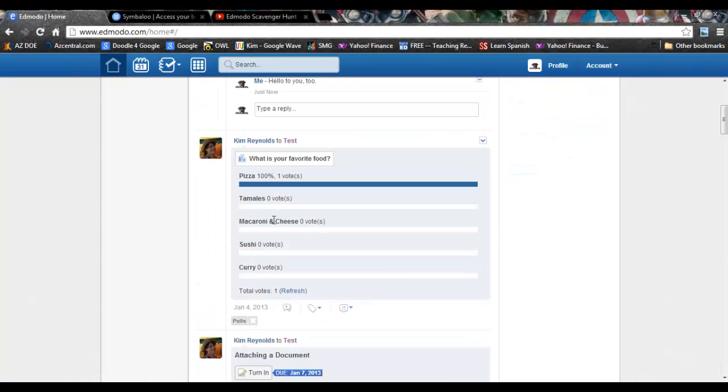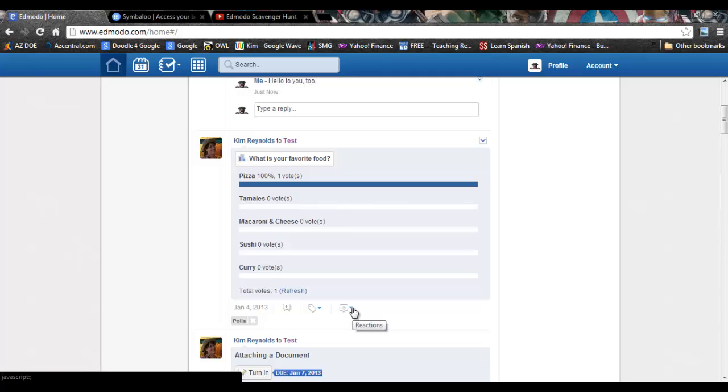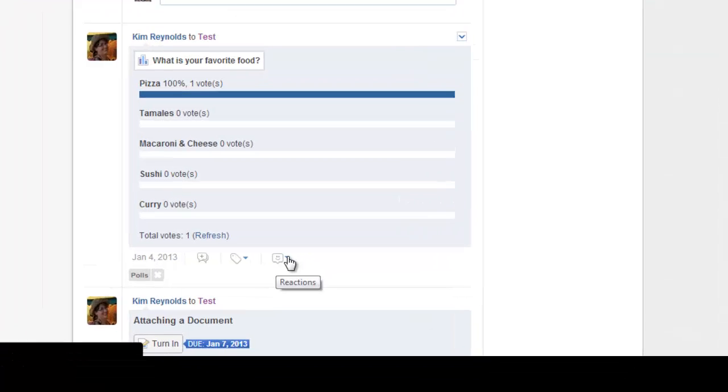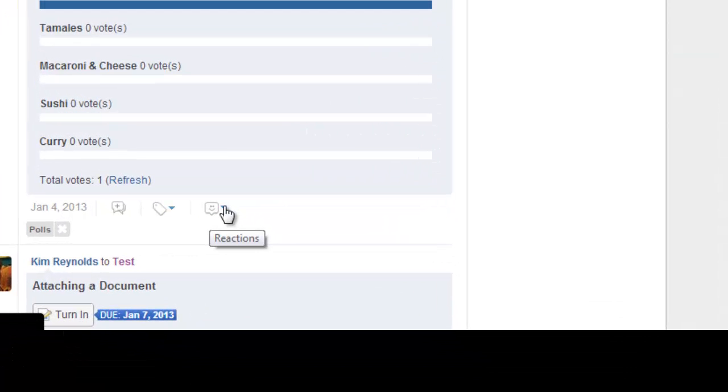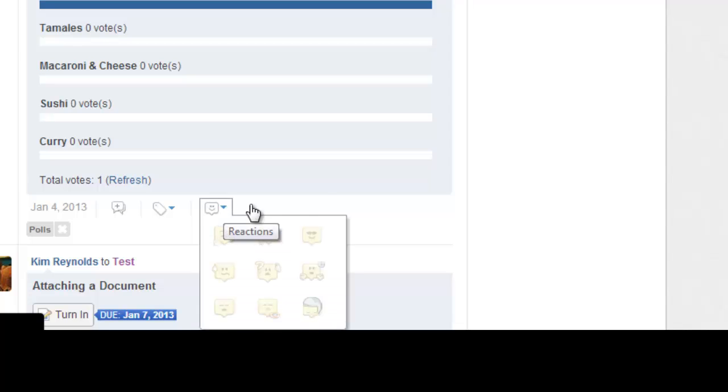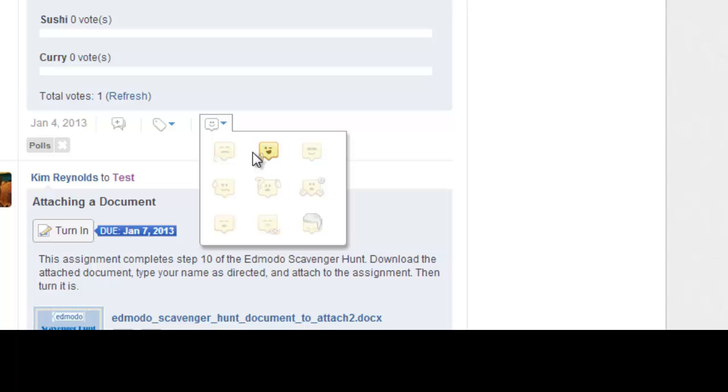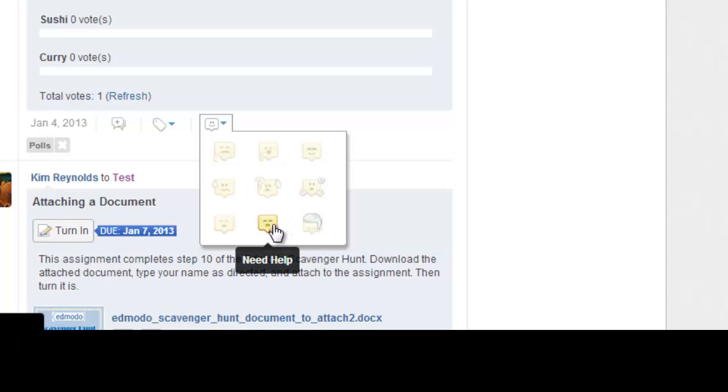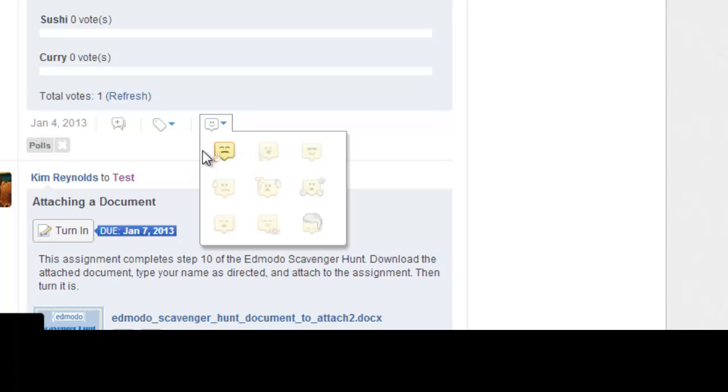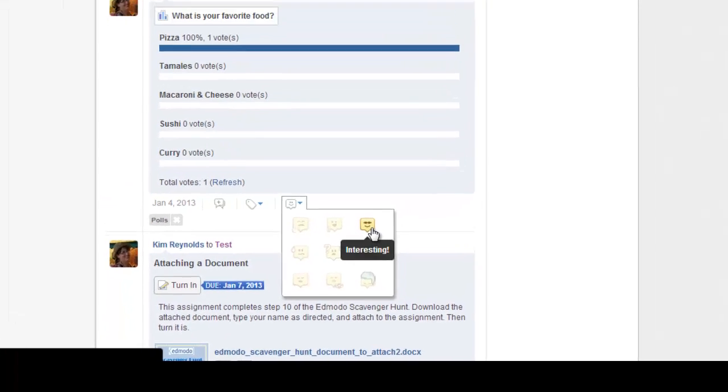As part of the reply process, if you are used to a like button, Edmodo does allow you to post reactions. See the little smiley face? If you click on the drop-down next to that, it will bring up a host of reactions: awesome, like it, lost, interested. You can choose any of those.